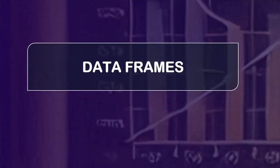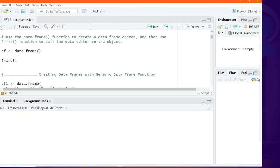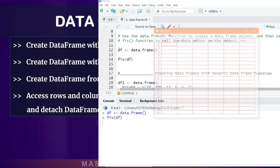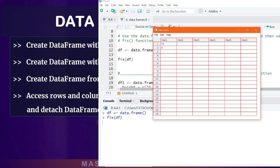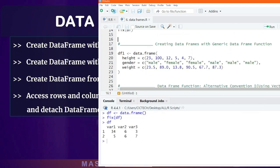On the issue of data frames, data frames are the most commonly used data structures in R for data analysis. You will learn how to create data frames, manage them, and manipulate the data within these data frames.